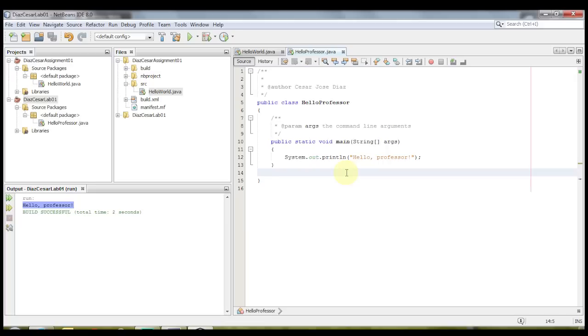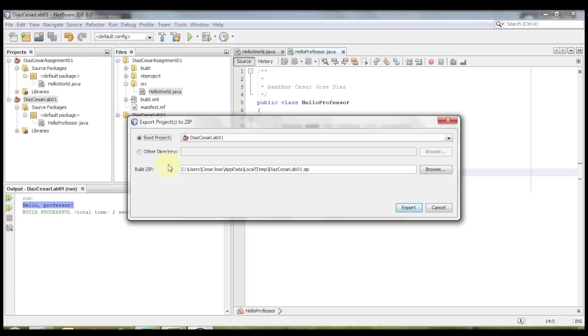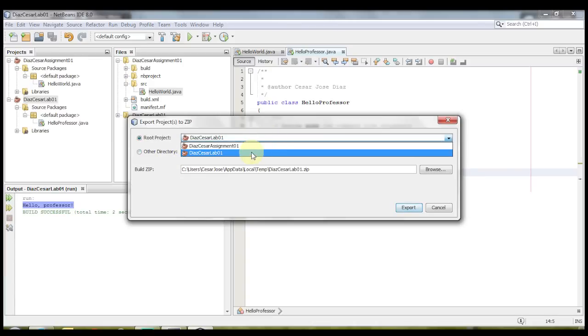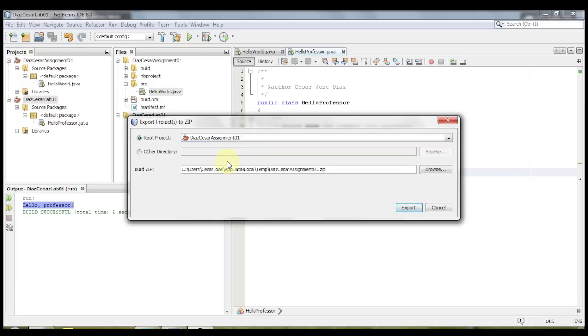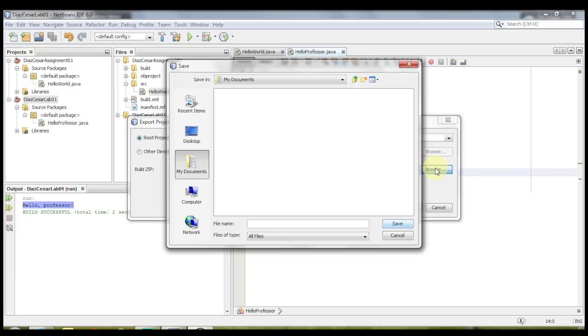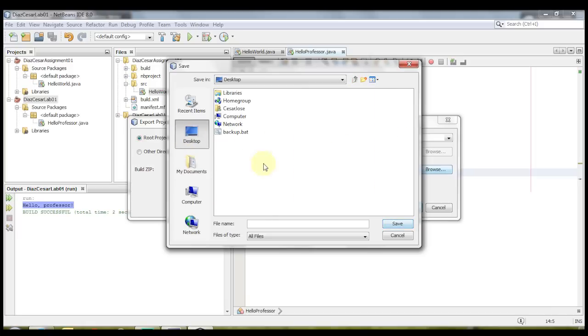Now I'm going to show you how to export the project as a zip file. To do that, go ahead and click on file, go to export project, and then click on to zip, and then select which project it is that you want to use. I'm going to use assignment 001, and then select where it is you want to send it to. I'm going to put it on my desktop, and I'm going to name it the same thing as what the project is name. Last name, first name, assignment 01.